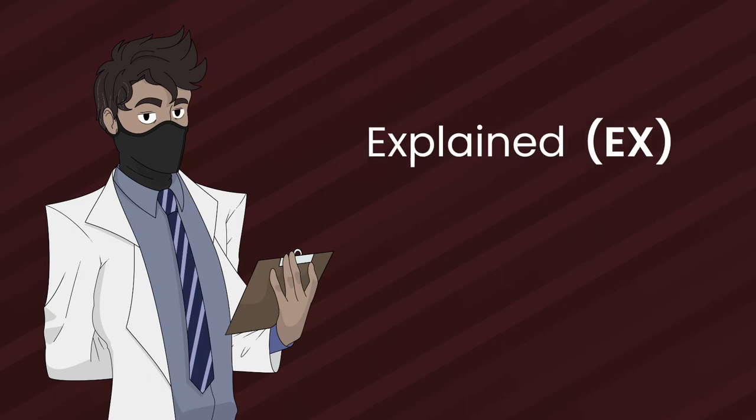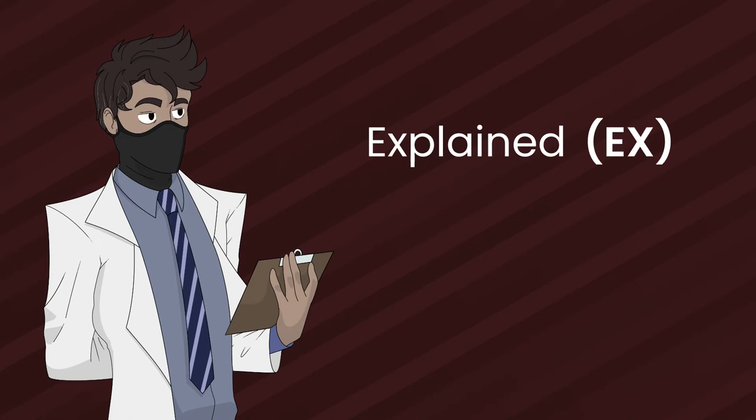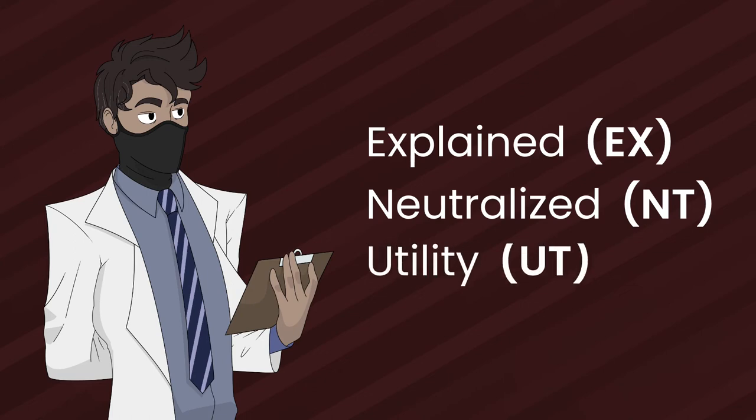Explained are anomalies who are fully understood scientifically or reproducible by the Authority and are technically no longer classified as an anomaly. Neutralized, or NT, are anomalies that have their properties become or have been made inert.